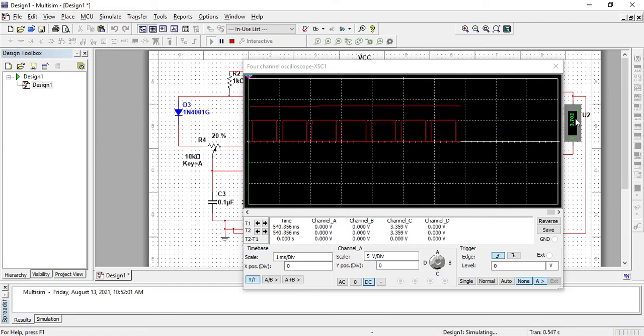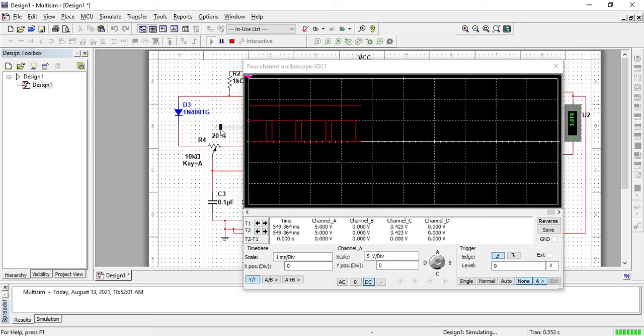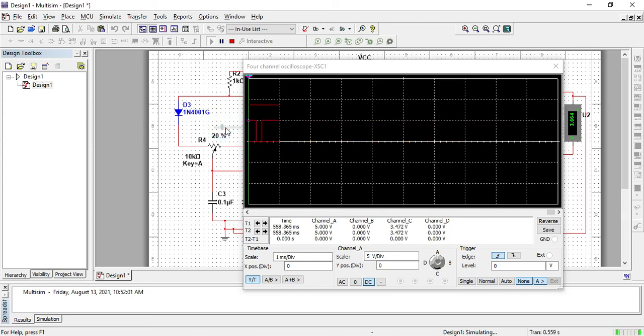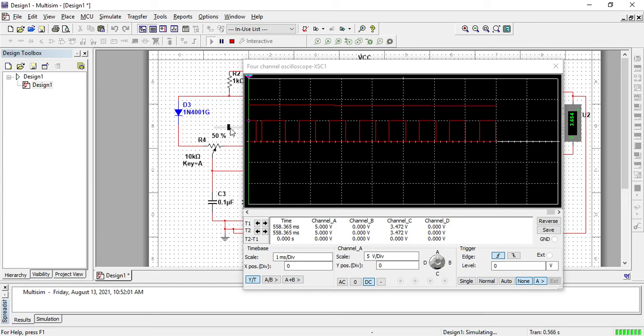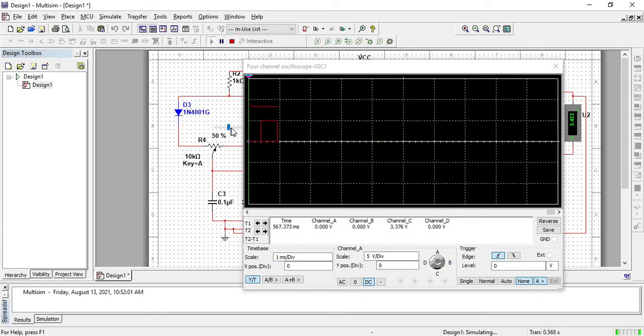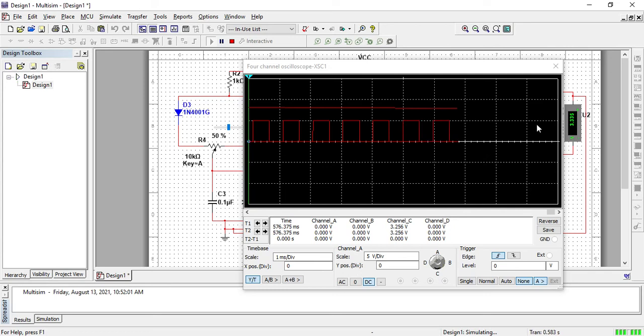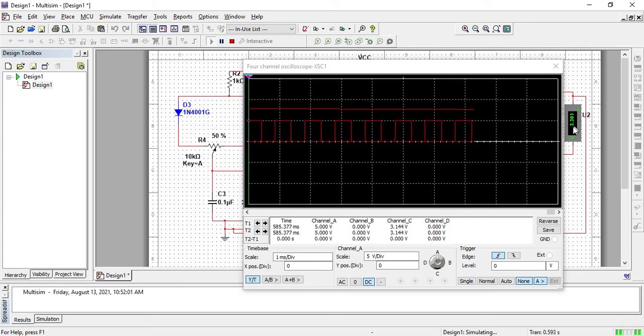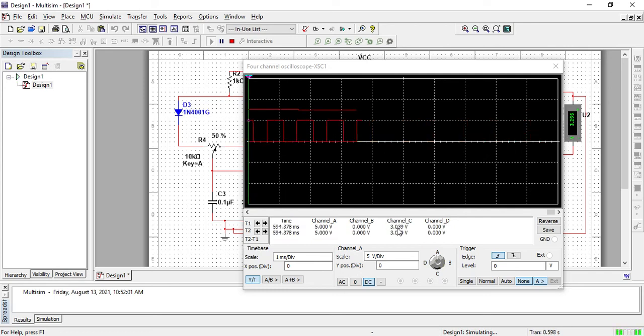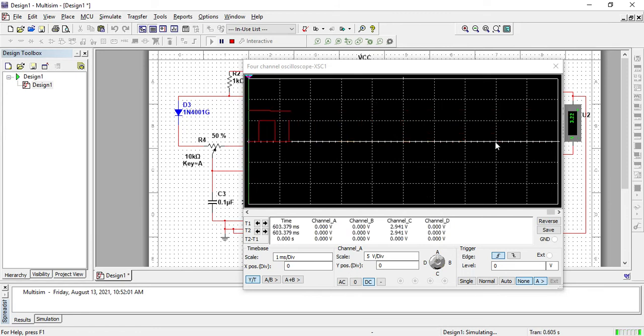Now if you increase the pot value, you can see the pulses and the output voltage. The output voltage is 3.3 something, okay. So the output is 3.3 something. You can see the voltage.